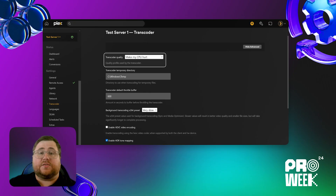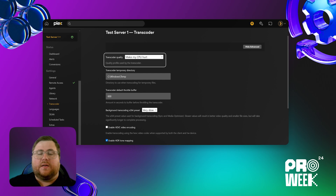The last setting I'm going to go over today is geared towards those of you who utilize software transcodes, and that is the quality setting. Typically, the higher your quality, the slower the transcode and the more buffering you might see.